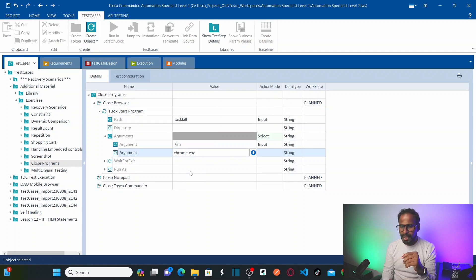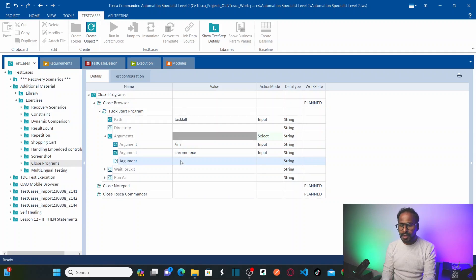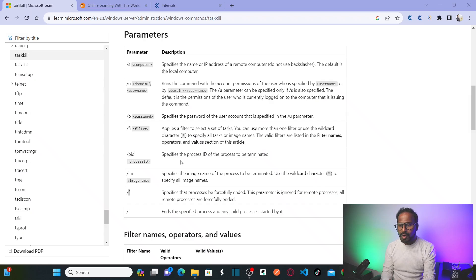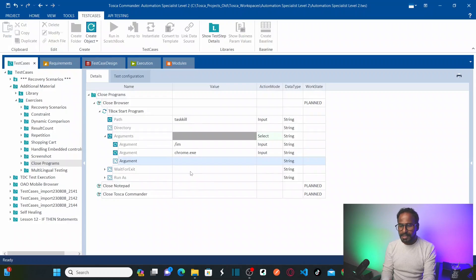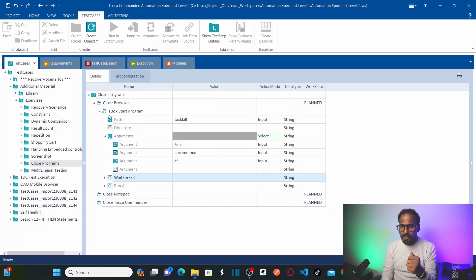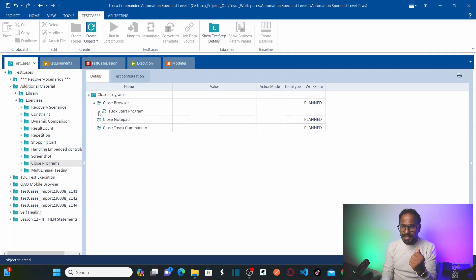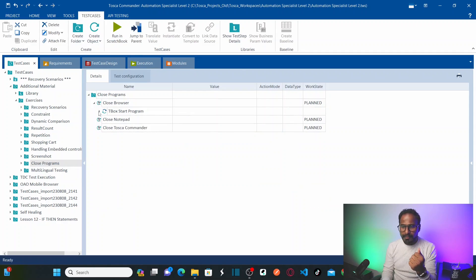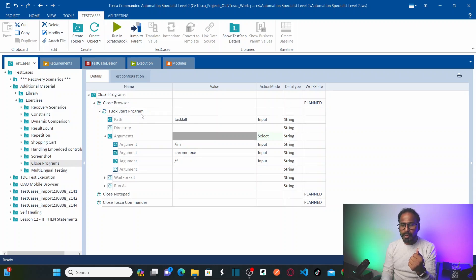Now I'll pass the program name chrome.exe as an argument, and then add another argument /F to kill the program forcefully. This test step will now kill the program called Browser — all Chrome instances.